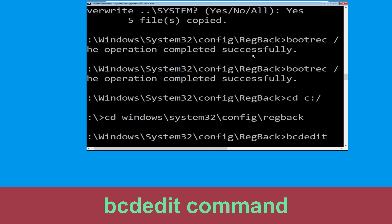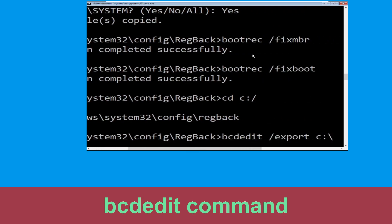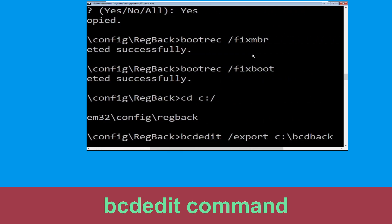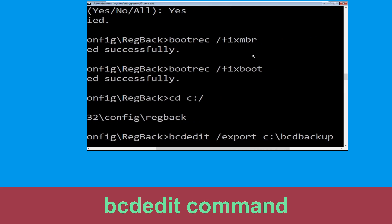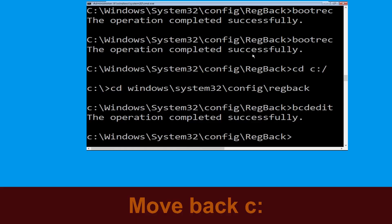Now type this command: bcdedit /export C:\bcd_backup, then hit Enter. Now type cd C:\ and hit Enter.